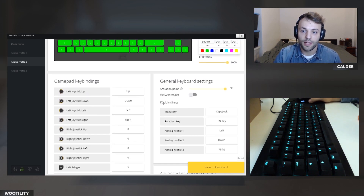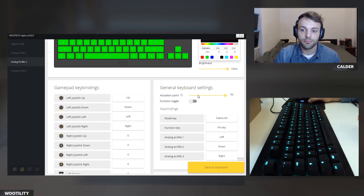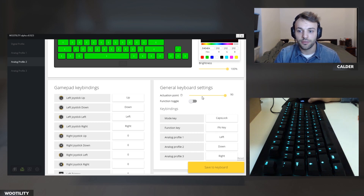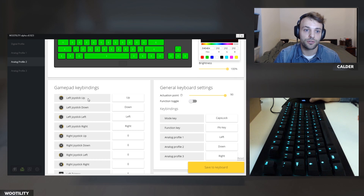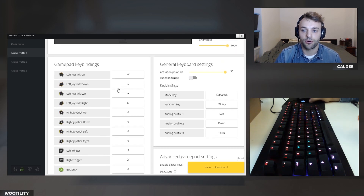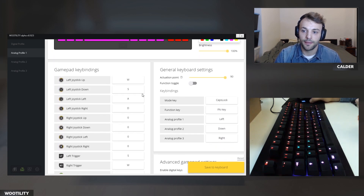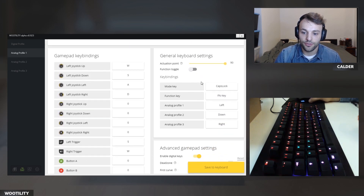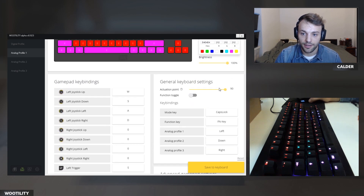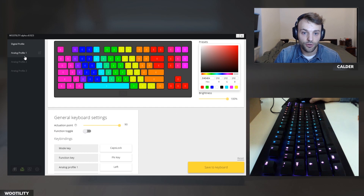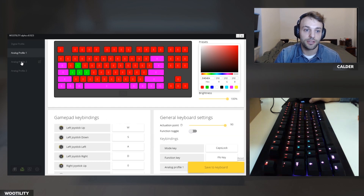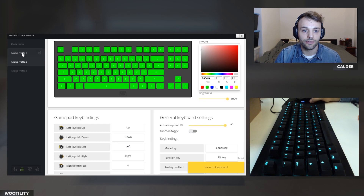The activation point depends on the digital keys — wherever you put the activation point is where it starts registering a keystroke. In the other analog profile made for driving, I do have digital keys on, and I can type with the keyboard at the same time. Each profile individually can change the activation point and it saves per profile, so you don't have to globally change it at all.